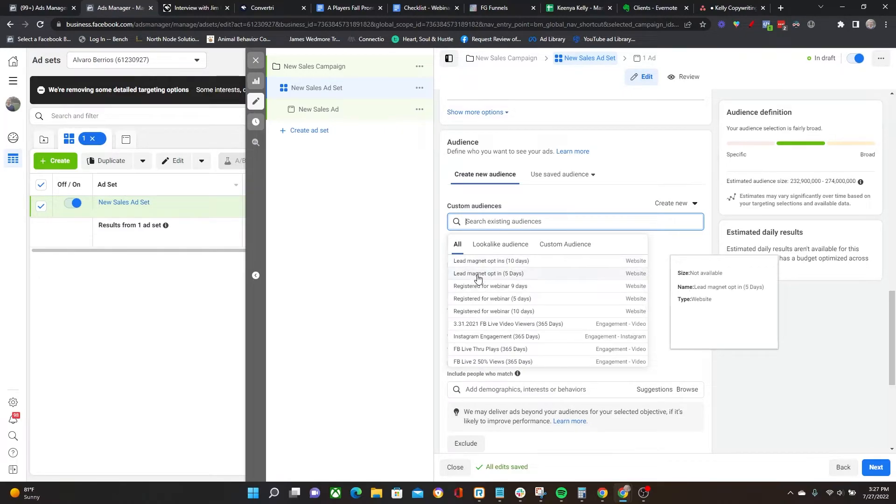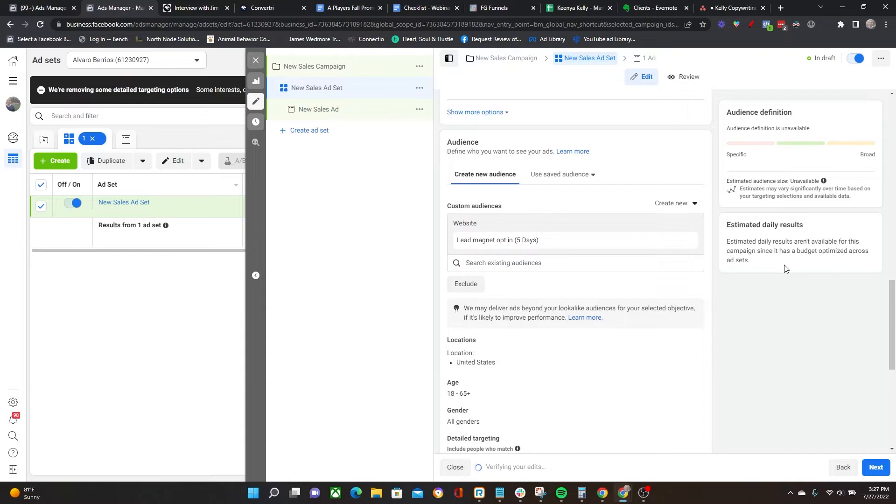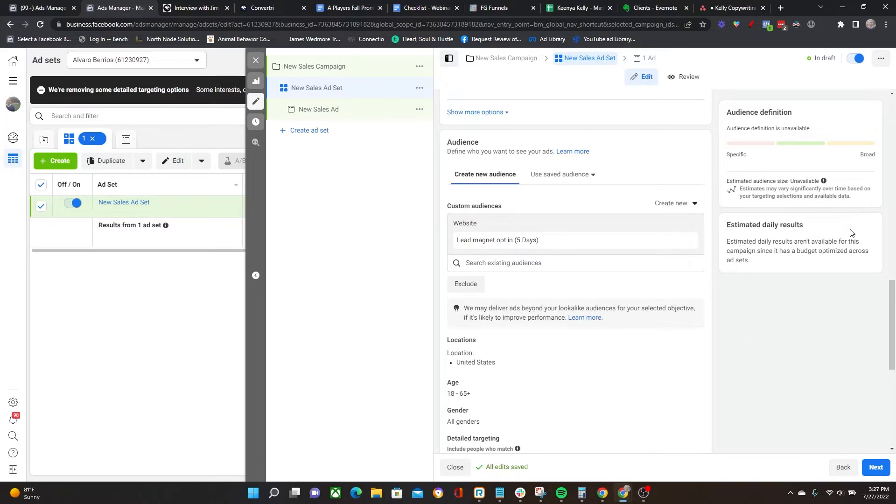Right here is where I can choose the audiences that I just created. I can go after lead magnet opt-in five days, and boom - just like that, I've created an ad set where I'm going to be targeting everyone who has opted into my lead magnet over the last five days. As long as there's at least 200 to 250 people in there, this ad set will fire.